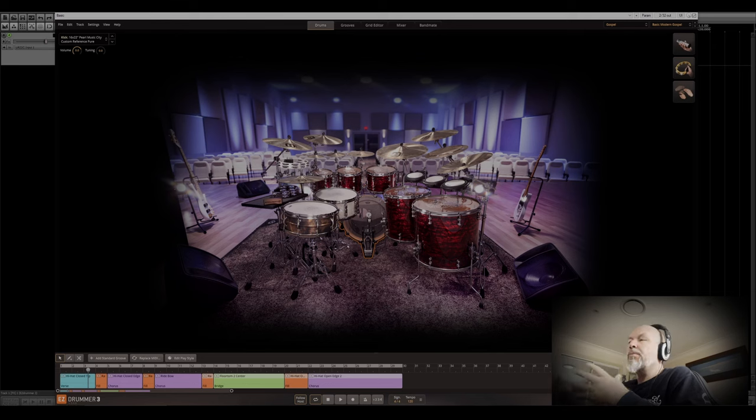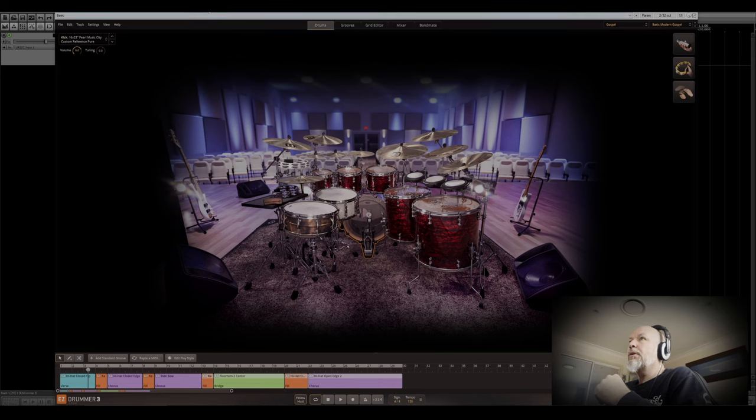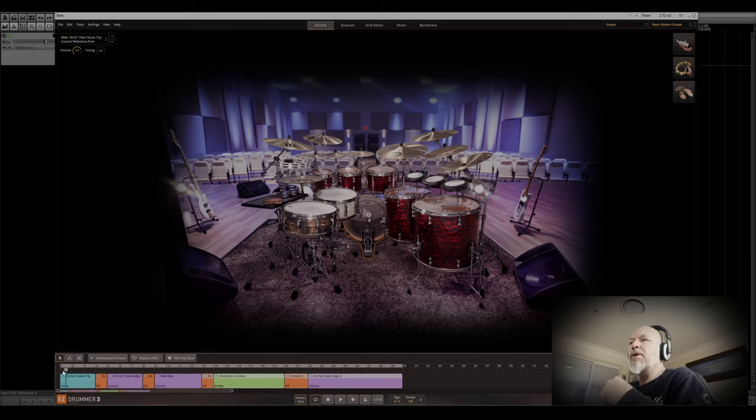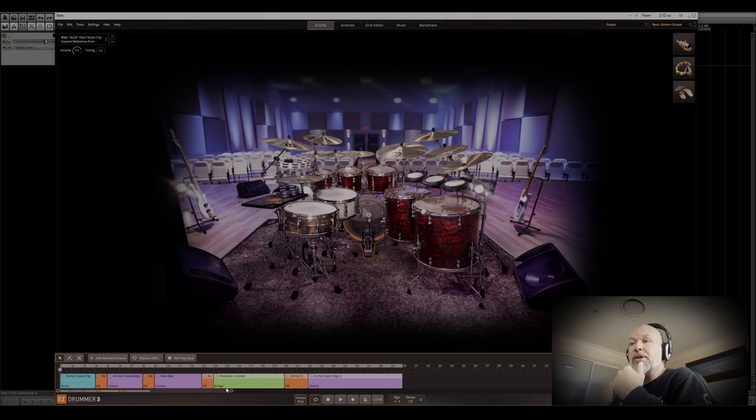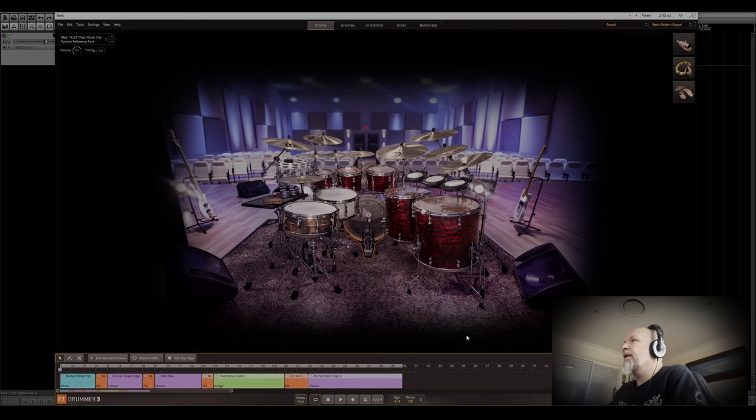Because a lot of the presets won't suit my mix that I did for metal, so I just wanted to show off some of the grooves in case you weren't thinking of picking this up. Because I think some of the kits sound amazing, especially this basic modern gospel kit, the very first kit.